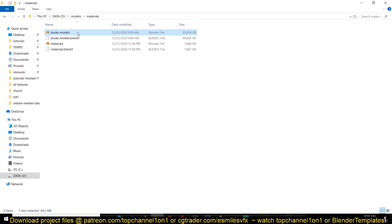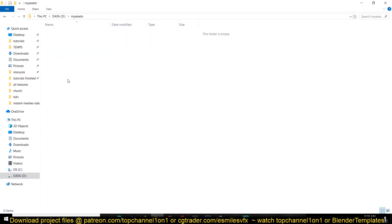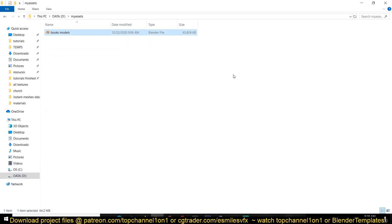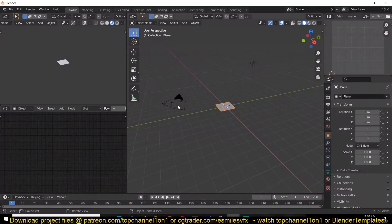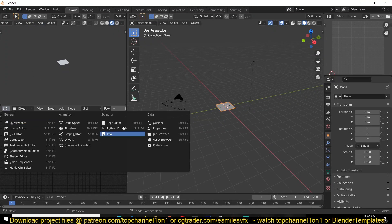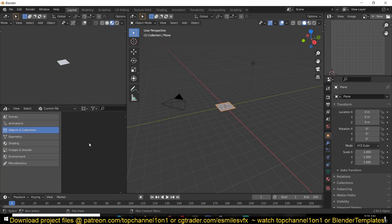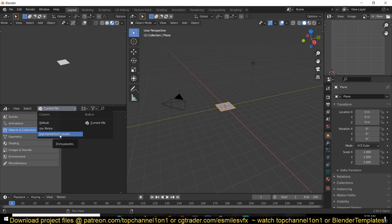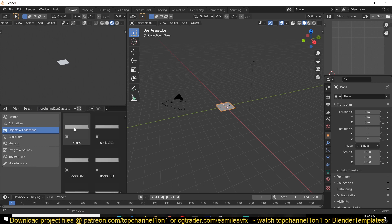Copy this Blender file — it includes all the textures, materials, and models I'm giving away — and paste it into the folder you just created. Now when you open up Blender, change any of your viewport areas into a File Asset Browser. Under the dropdown you should find the new folder you created — I'll call ours 'Top Channel One-on-One Assets' — and that should load in all the assets I've prepared for you.